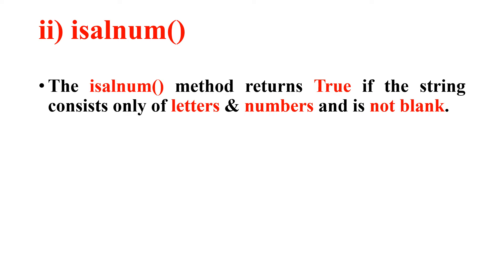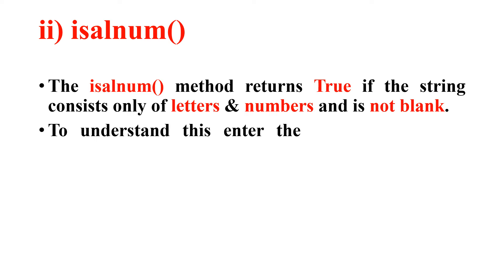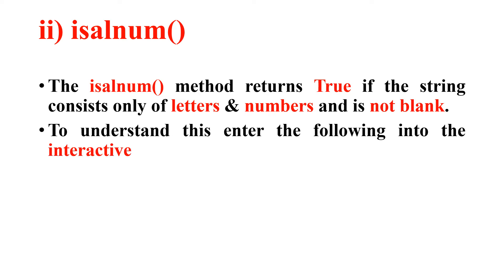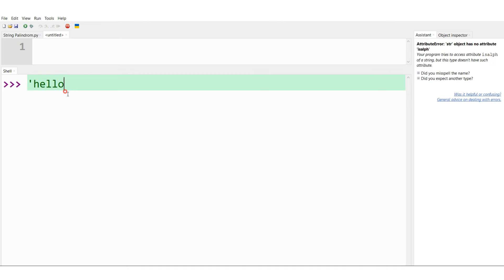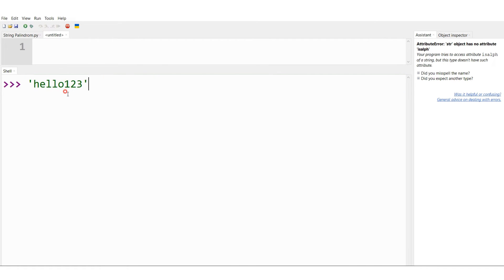To understand this much better, we will enter the following into the interactive shell. Let me demonstrate the isalnum string method. First, let me consider a string which has both alphabets and numbers: 'hello123'.isalnum(). If I press enter I should get true because the string has both alphabets as well as numbers. Yes, this is what we are getting.